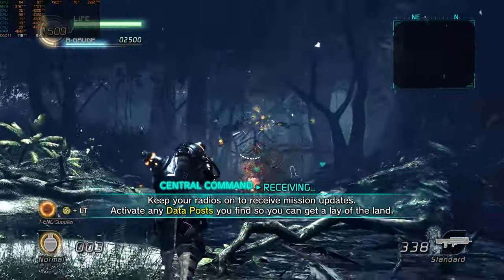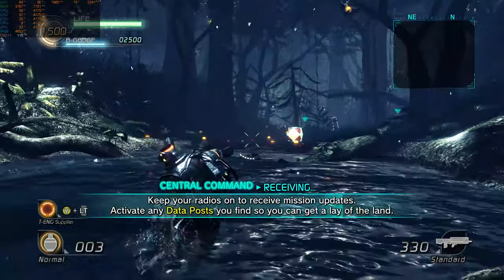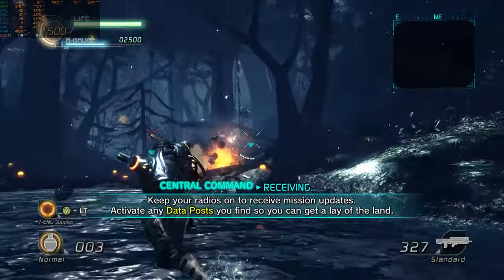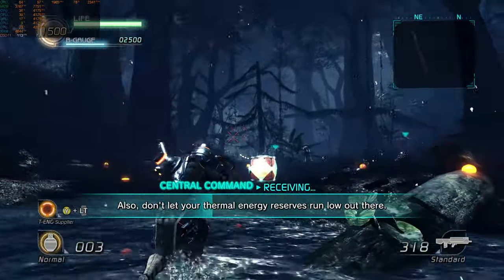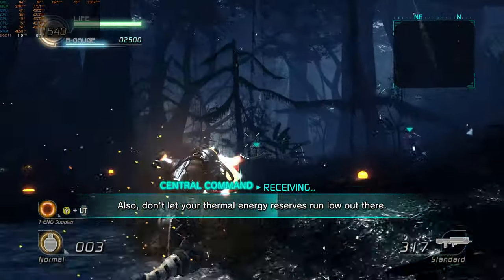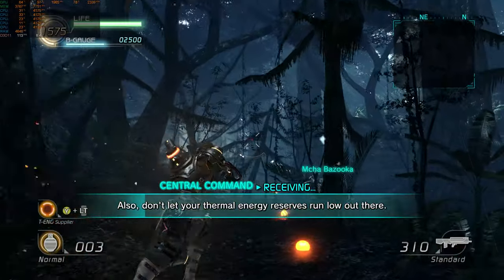Keep your radios on to receive mission updates. Activate any data posts you find so you can get a lay of the land. Also don't let your thermal energy reserves run low out there.